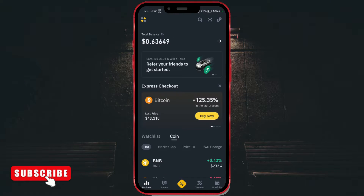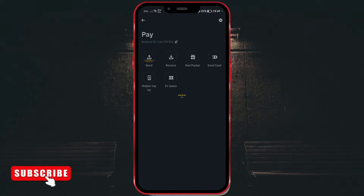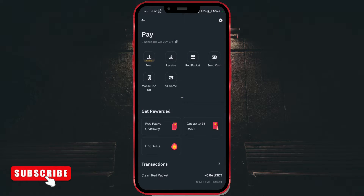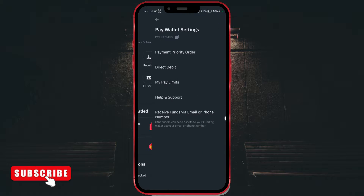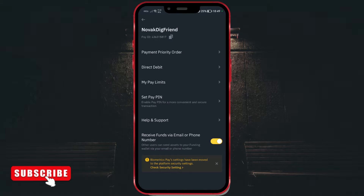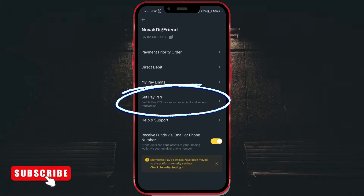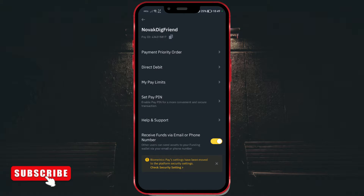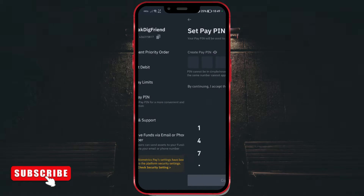Open the application. Click on the icon in the top right corner. Click again on the icon in the top right corner. Here, we can see the option we need — it's Set Pay PIN. Enable pay PIN for more convenient and secure transactions. Click on this option.